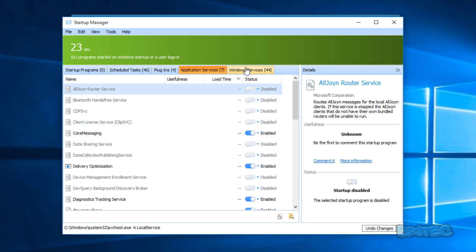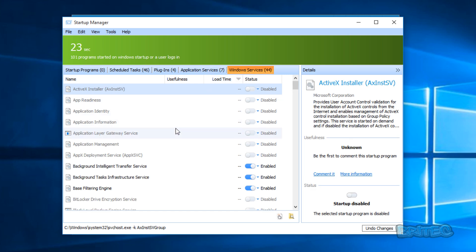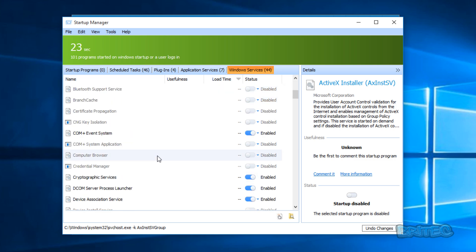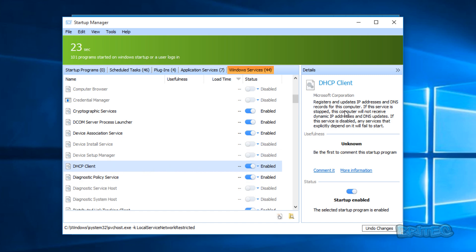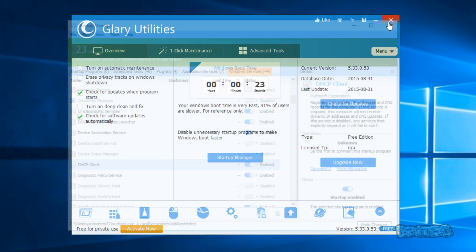You've got application services and also Windows services. Be very careful when messing around with services, because certain services might render the system useless after you've changed them — you might not be able to get on the internet and things like that. There is some information here like DHCP Client, IP addresses, and so on. Don't mess around in these areas if you don't know what you're doing — just leave well alone. You've also got the undo changes option if something is not working properly after a change.